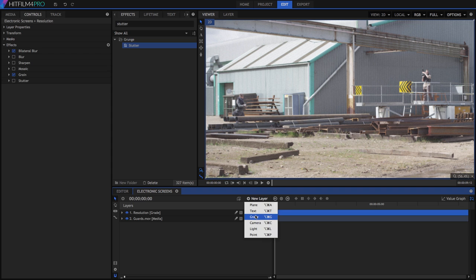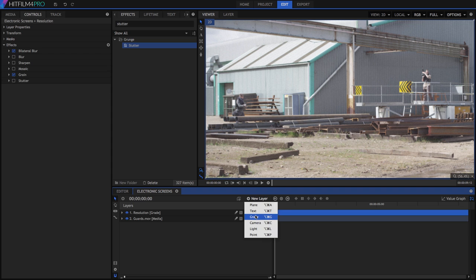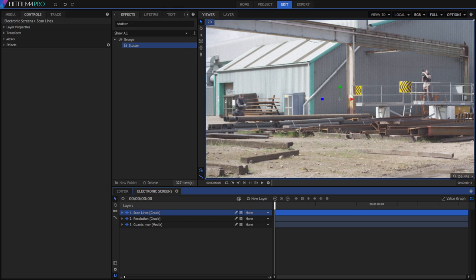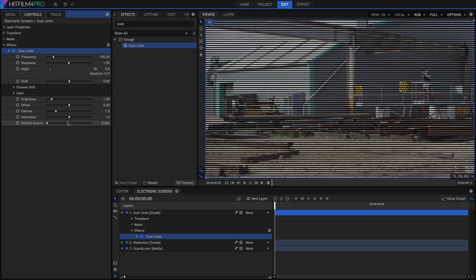So let's create a new grade layer, called scan lines, where we will place these effects. If you have HitFilm 4 Pro, or if you have purchased the starter pack for HitFilm 4 Express, then add the scan lines effect. This creates the scan lines instantly and gives a huge amount of control over their appearance.